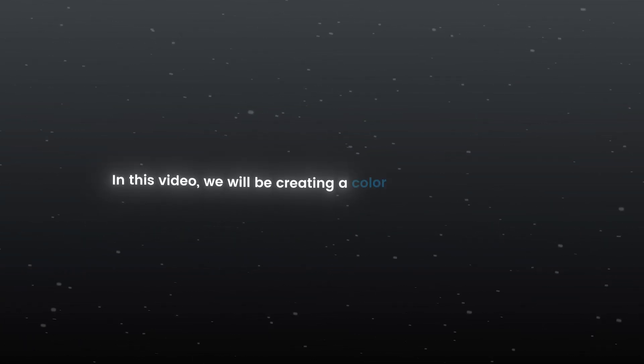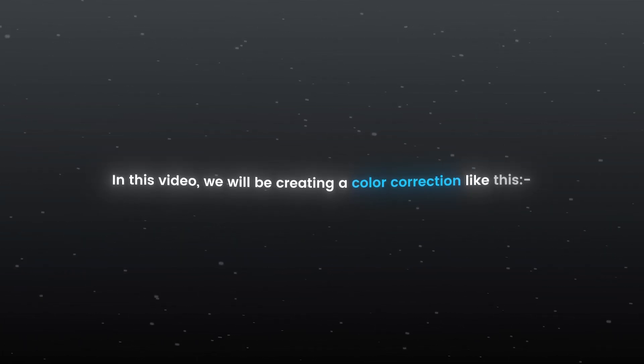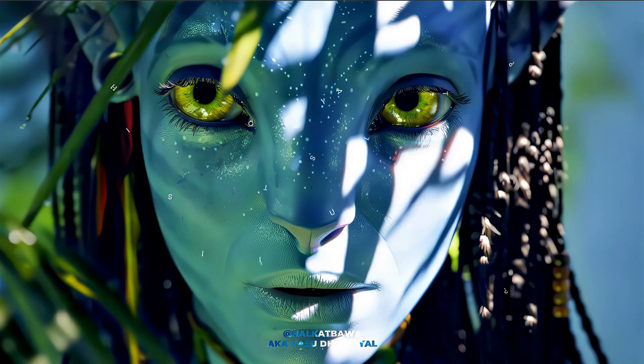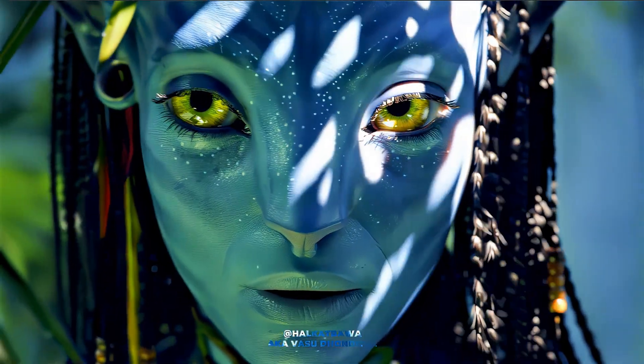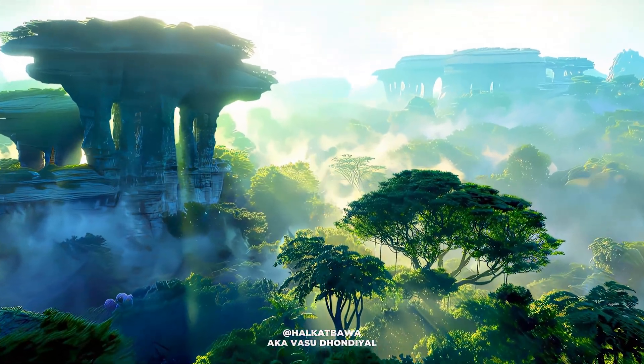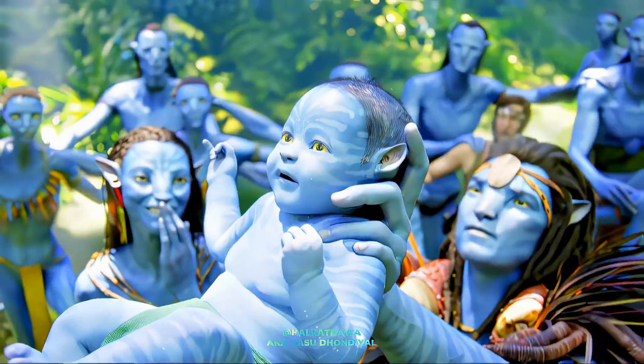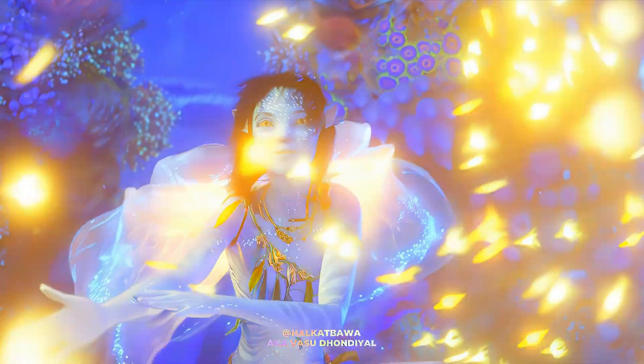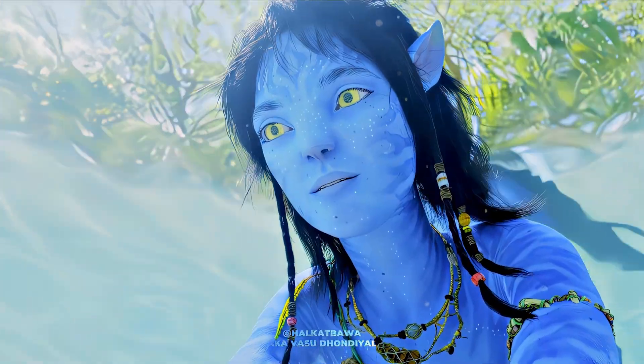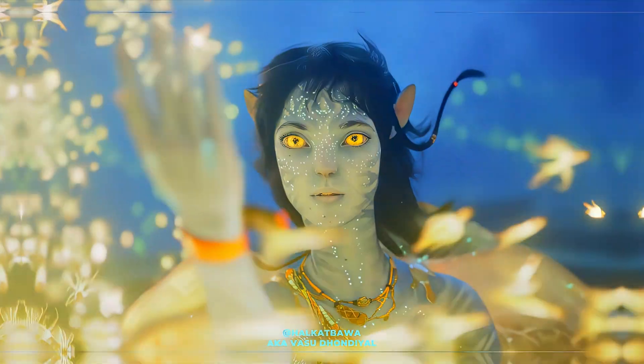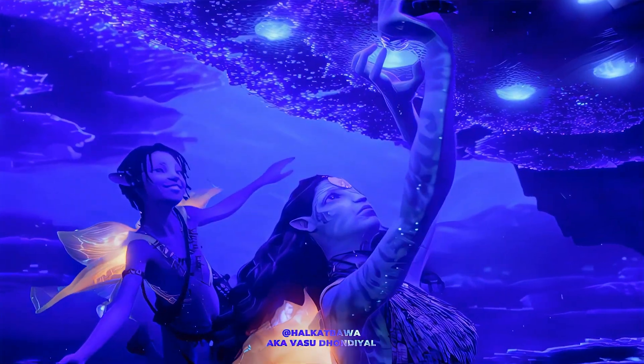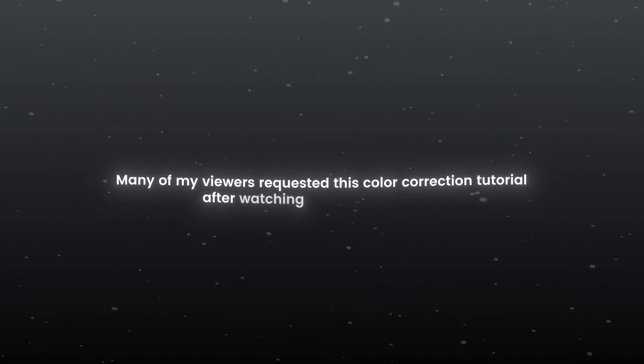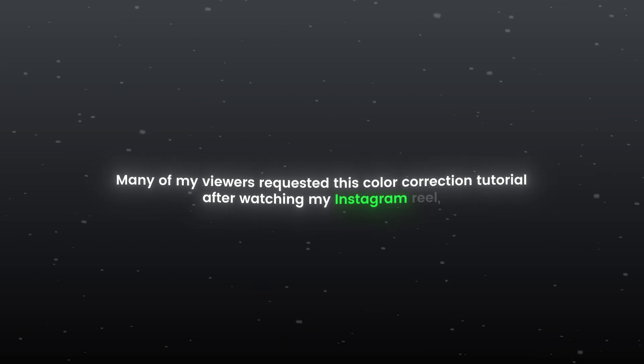Hello everyone, in this video we will be creating a color correction like this. Many of my viewers requested this color correction tutorial after watching my Instagram reel.